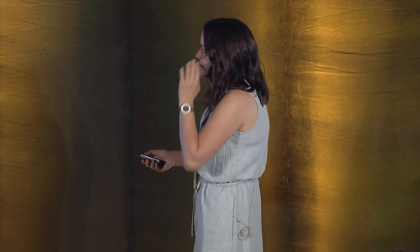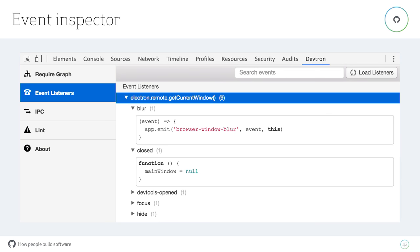You can find that at the Electron website at Get Started or just go to the top and scroll to the middle. You can download the latest release for your operating system, because it ships for Windows, Mac, and Linux. The next thing we're releasing is called DevTron, which is a DevTools extension for inspecting your Electron app.